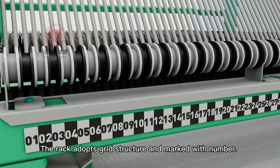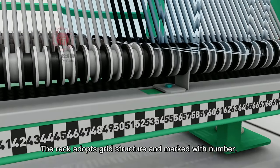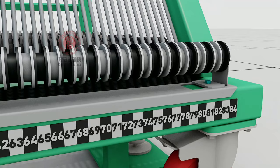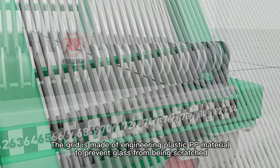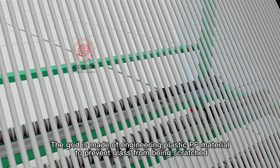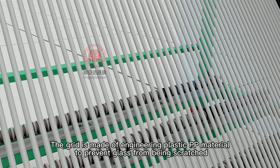The rack adopts grid structure and is marked with numbers. The grid is made of engineering plastic PP material to prevent glass from being scratched.